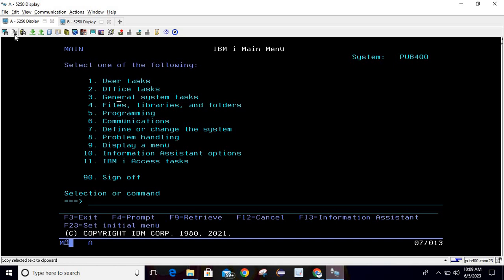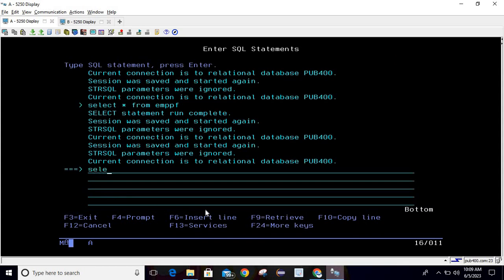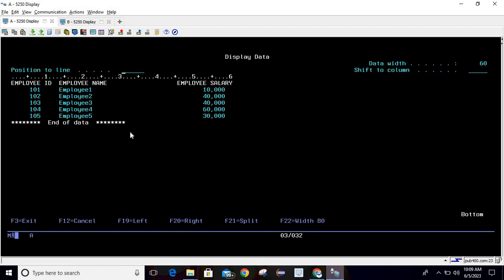Let's hover over this option — you can see the description: 'Copy selected text to clipboard.' So why do we use this option? Let's say there is a requirement where you want to copy content to a particular document. To demonstrate this, let's say there is a physical file which contains some data. I'll open it as STRSQL and run a query: SELECT * FROM EMP PF.